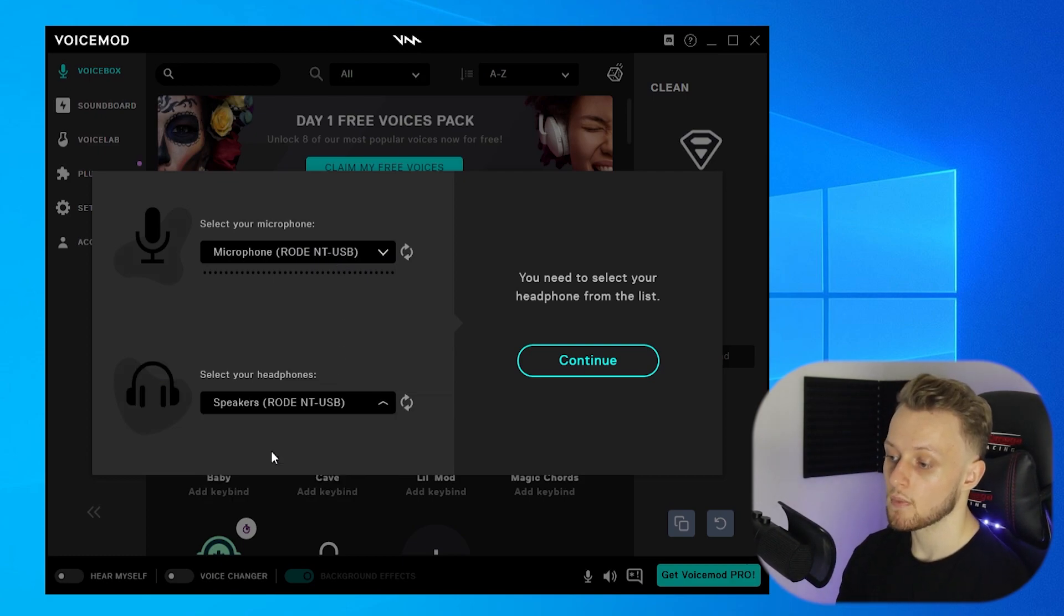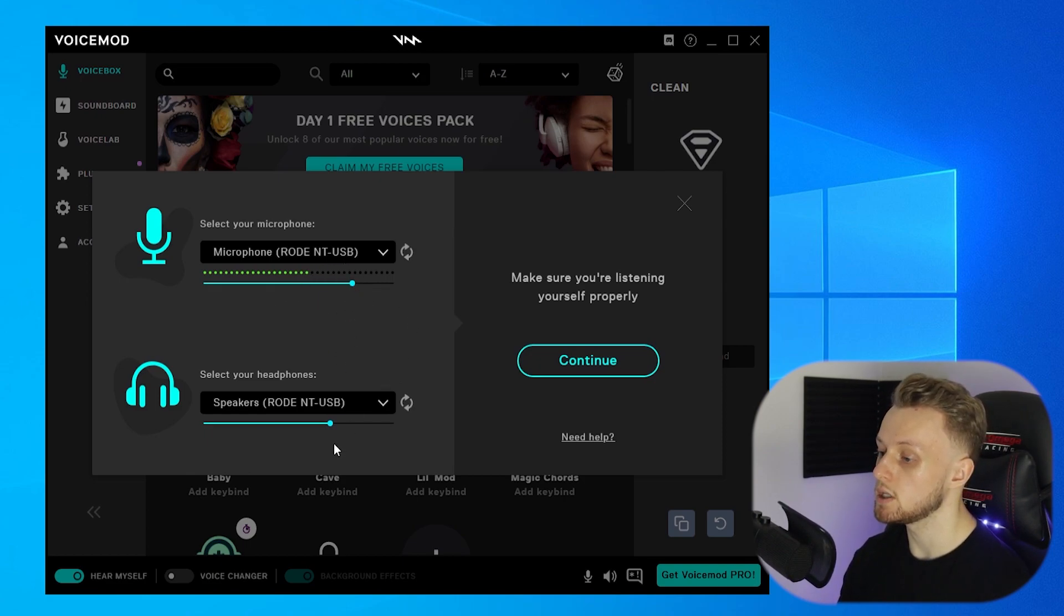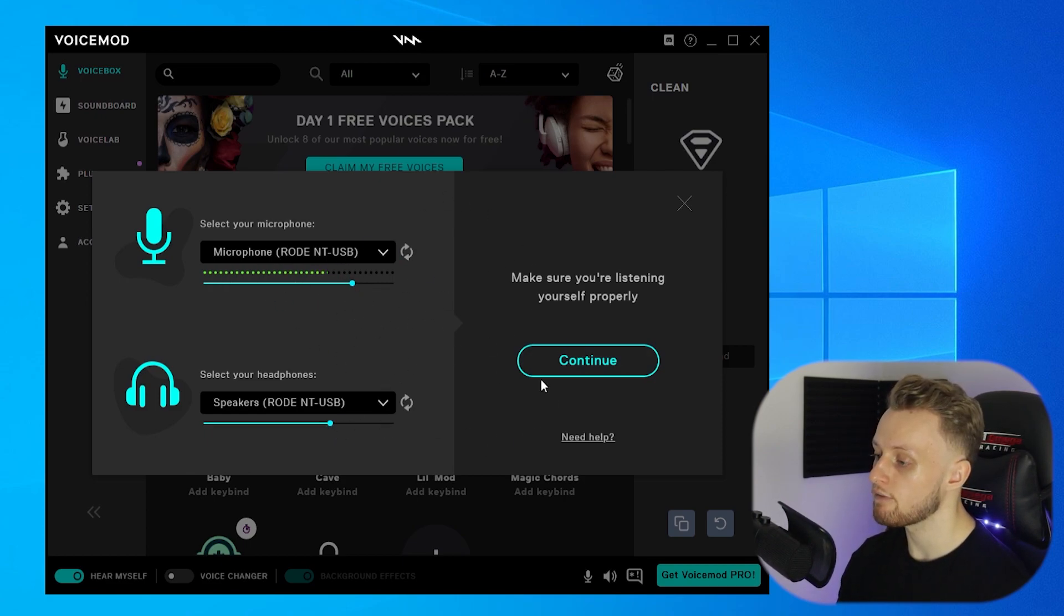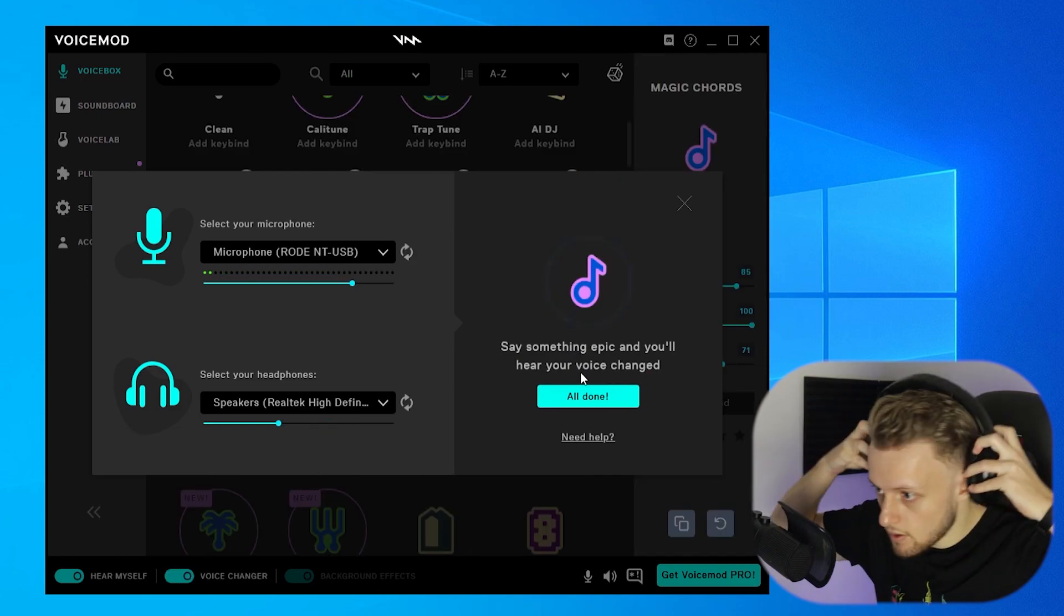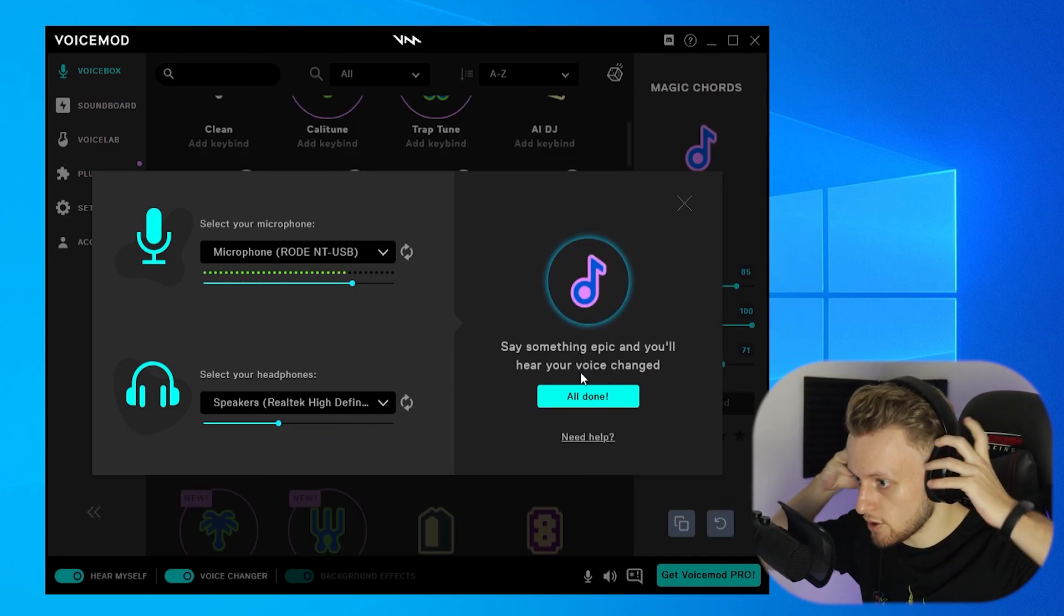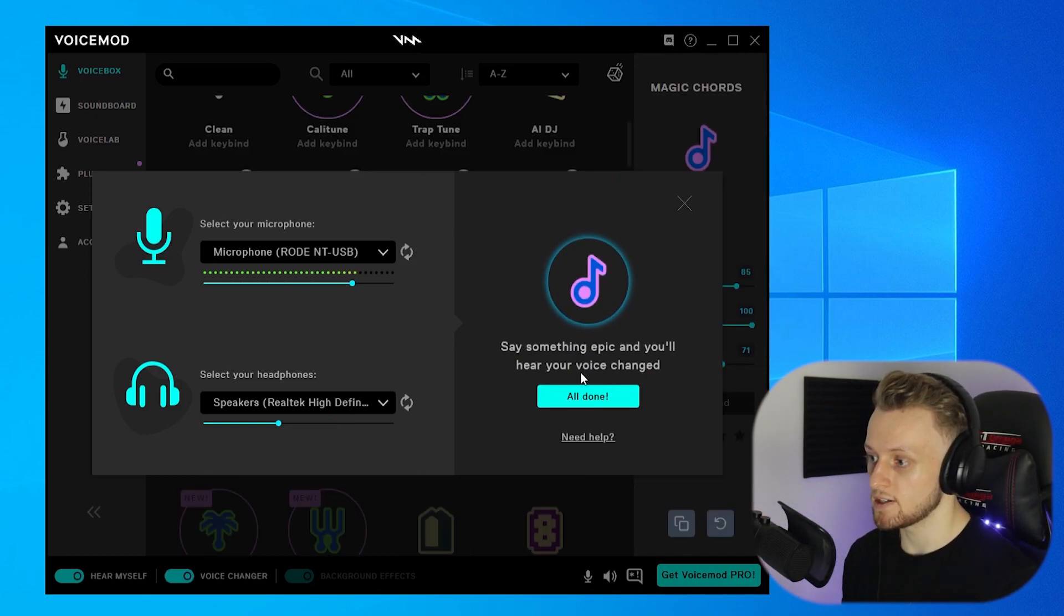You can also change the sensitivity, but I'm happy with that for now, and I'm going to click Continue. So now we should hear our voice being changed. So I hope you can hear that.